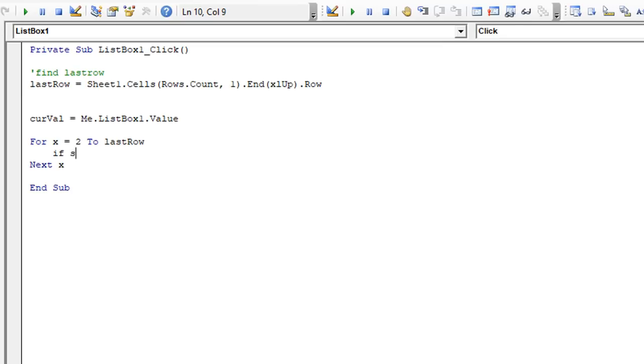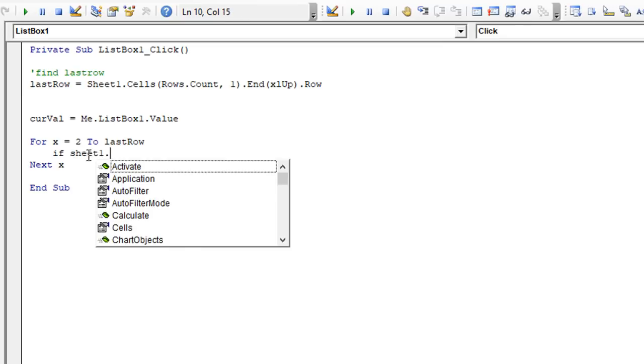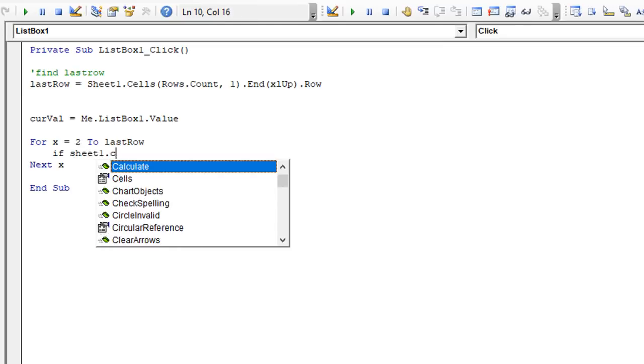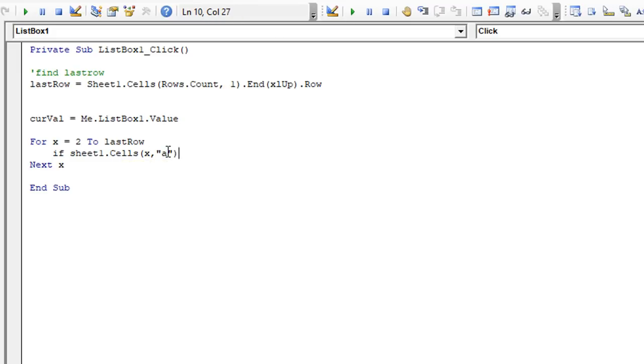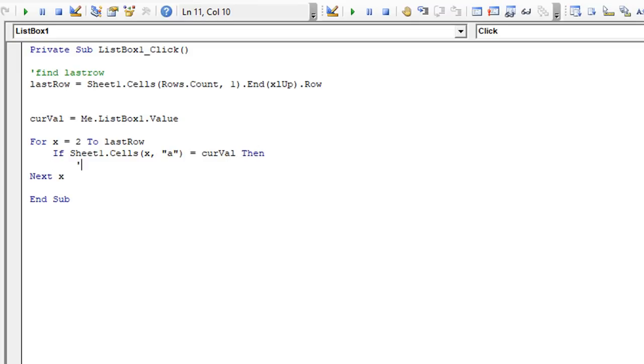That's going to be important in a second because we're going to say if the current row, meaning sheet one dot cells using row X, because we're looping row X is two, then three. So we're going to take row X and we're going to take a look at column A because remember that's where the IDs are at 001245. They're in column A. If that equals the current value, which is whatever is in the list box, then we found a match, found a match populate list box two.